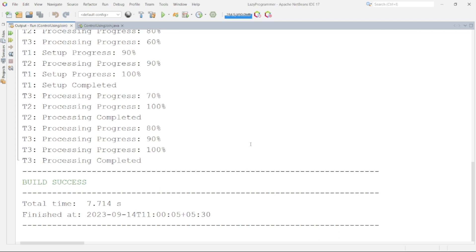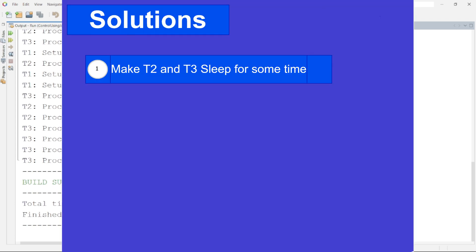One very simple solution that comes to our mind is we can make T2 and T3 wait or sleep for some time so that by the time they are awakened T1 might have already completed its execution. Now let me modify this code according to this particular solution.